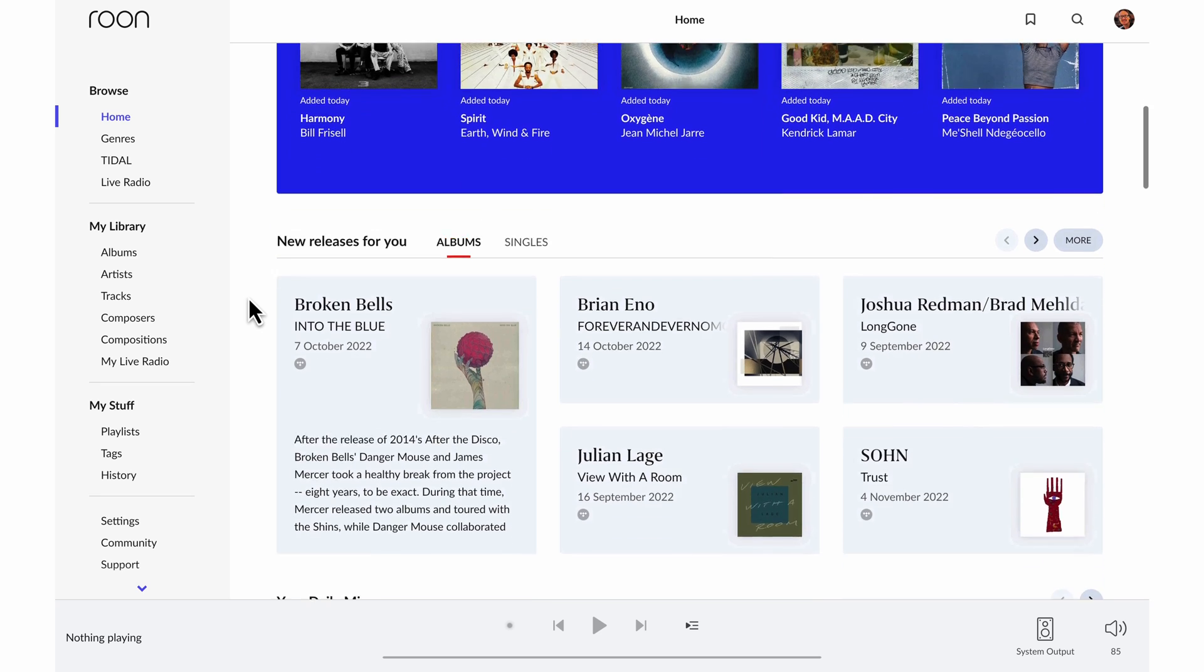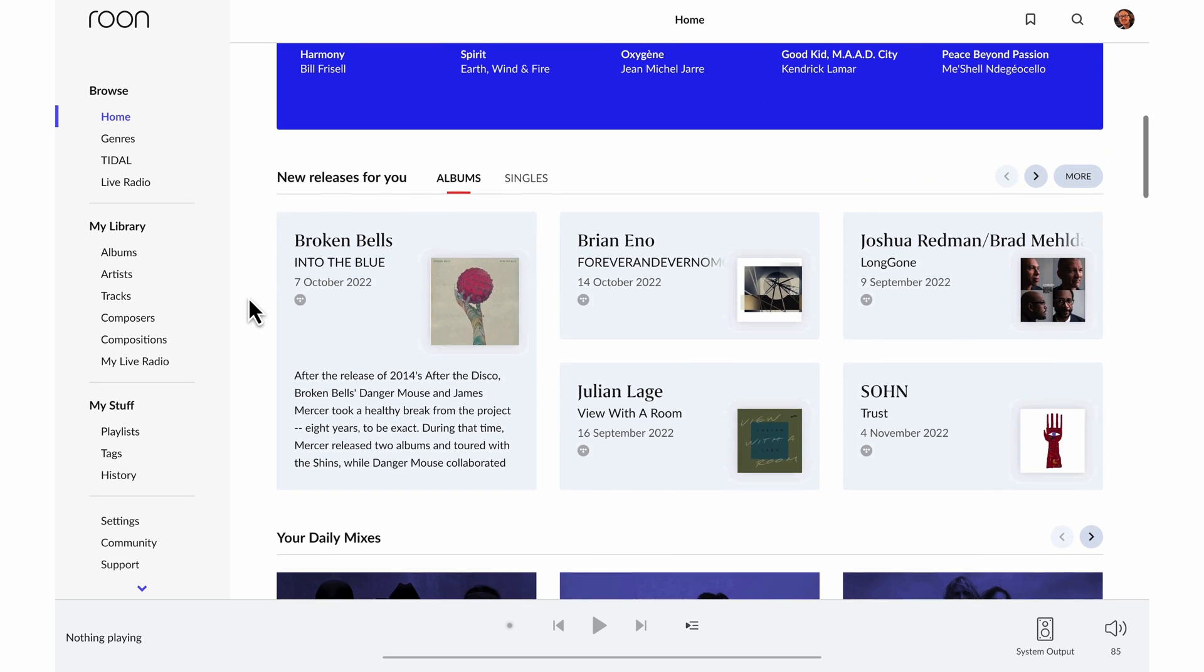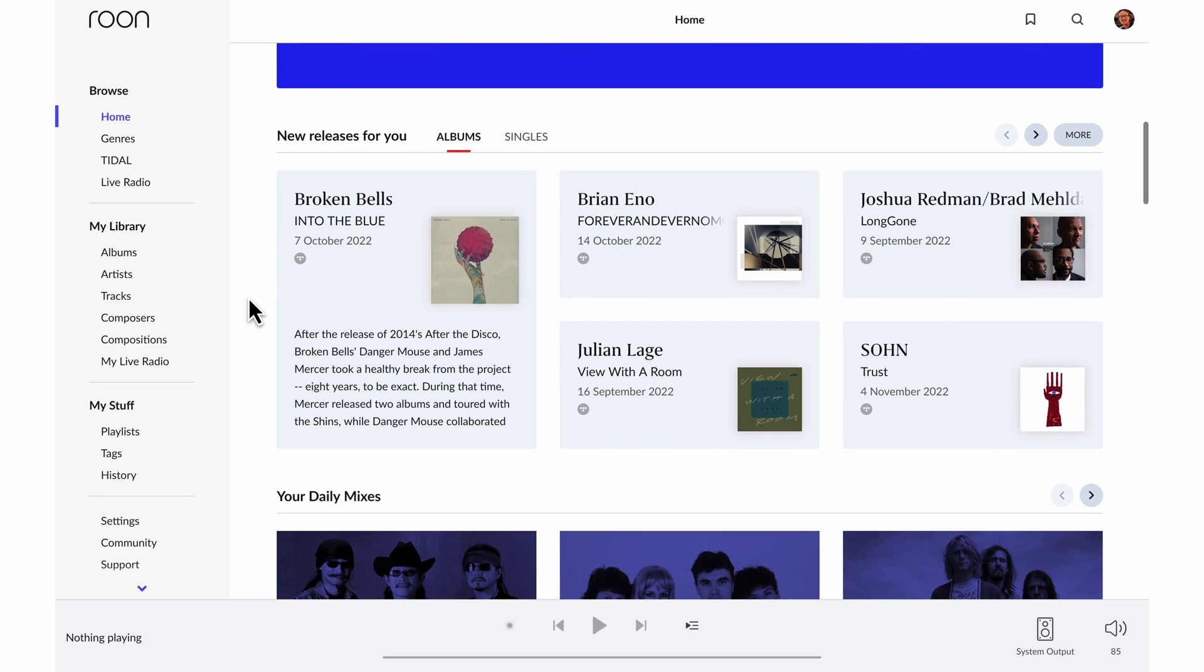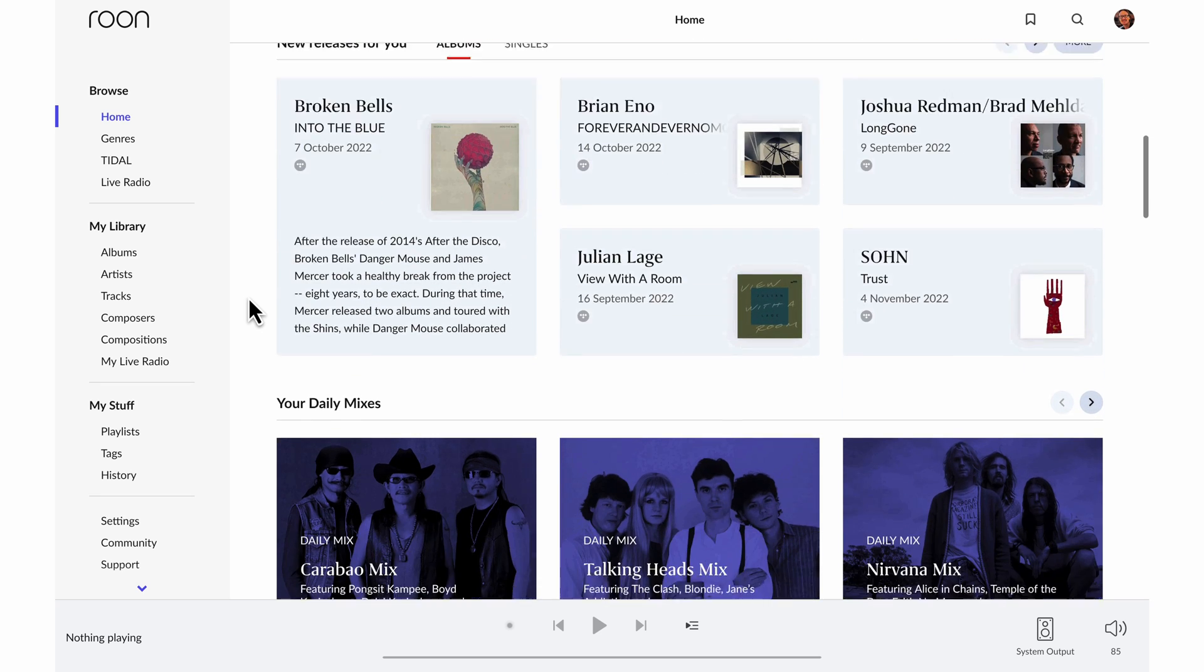So now you can see in about a minute, Rune has imported all my music, and I'm already getting recommendations based on the contents of my music library.